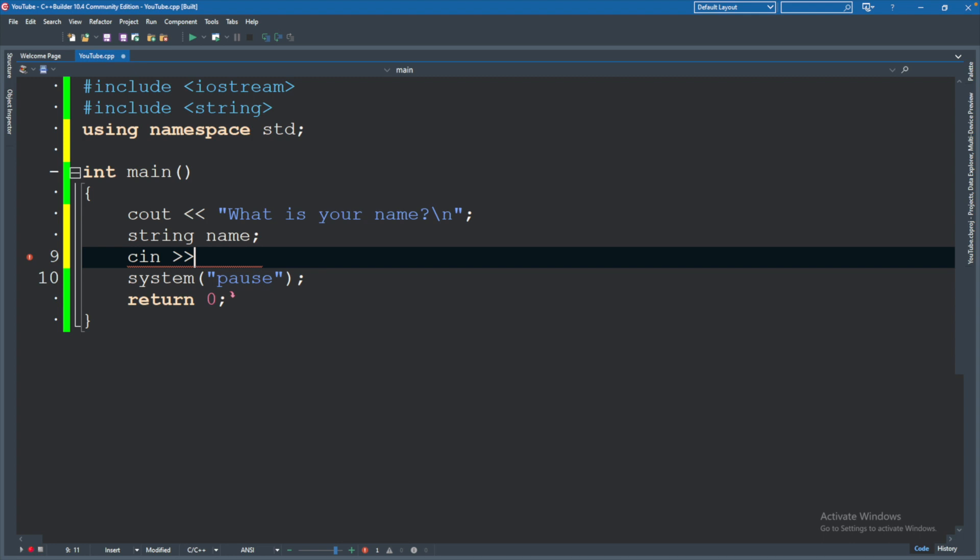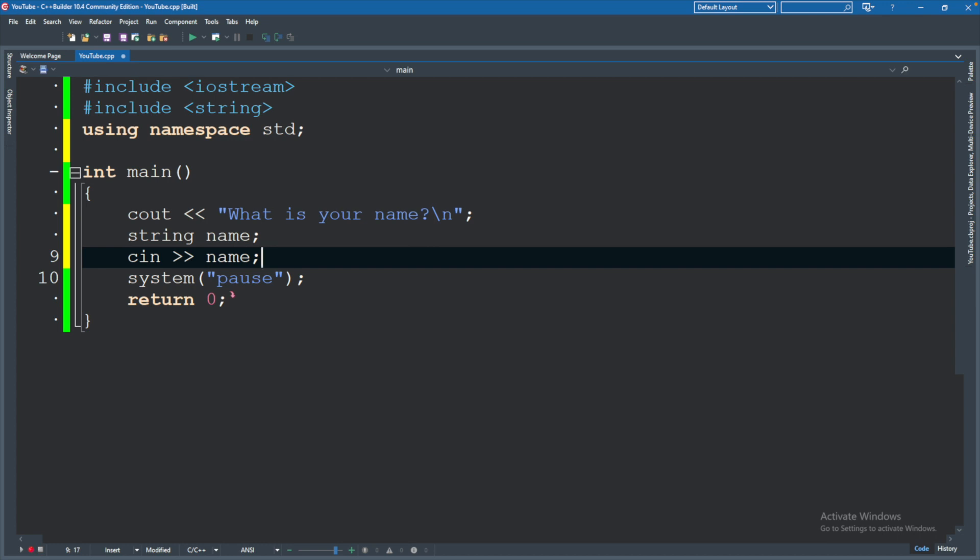That information can come from the console using cn. And now the angle brackets are going to be pointing the opposite direction. So we're going to say cn name. That is how we're going to take the name from the user and store it in a variable. This will allow us to use it later.